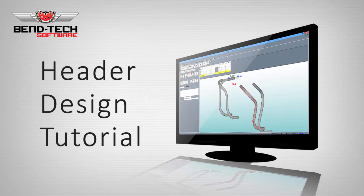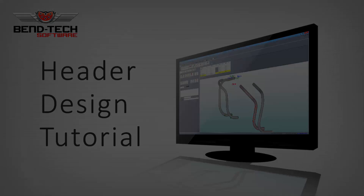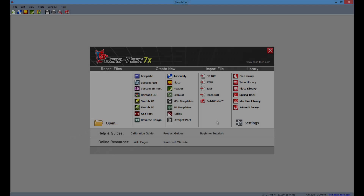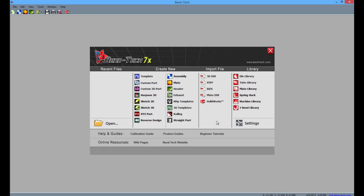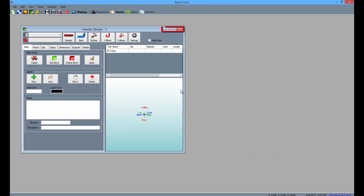Welcome to the Bentec 7x header design tutorial. Start by opening the Bentec software to the task menu screen as seen here. Select the header icon from the list and maximize the screen.